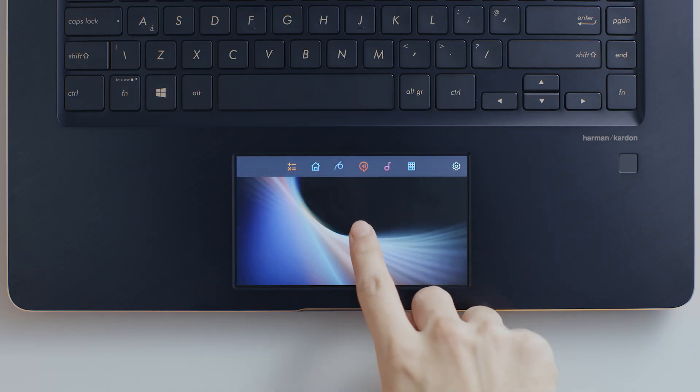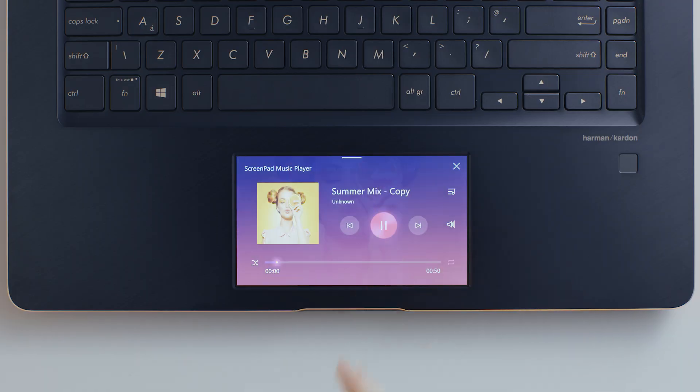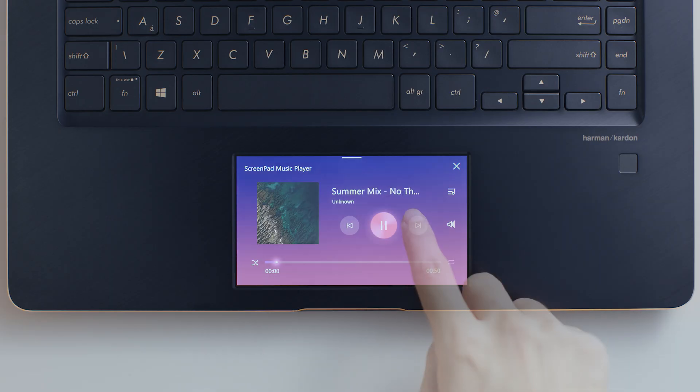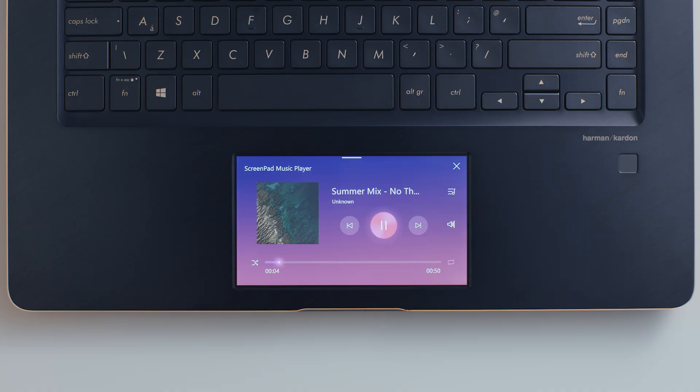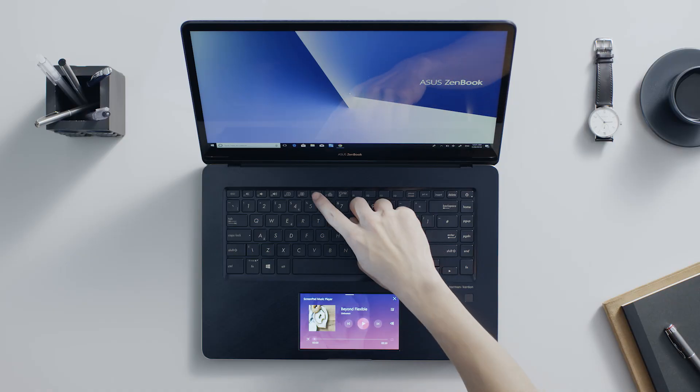ScreenPad mode provides an interactive display with helpful functions that intelligently adapt to match whatever you're doing, making it easier and quicker to multitask and get things done.